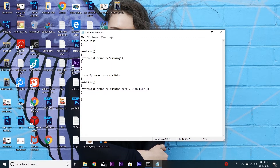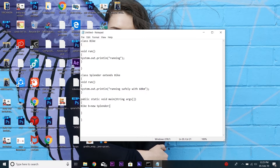Now it's time to create our main method: public static void main String args. Here we'll use a parent class reference to hold the child class, so we'll write Bike b equals new Splendor. We'll use the parent class reference to invoke the method, so just type b.run. We also call this upcasting.